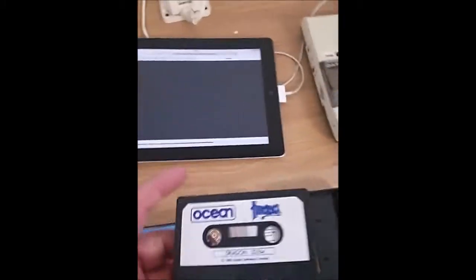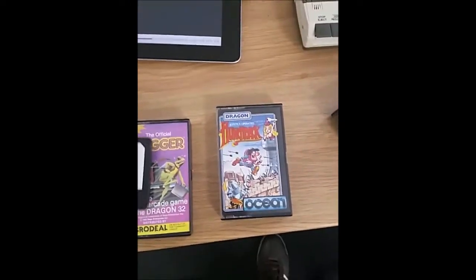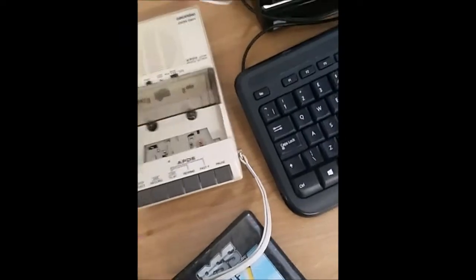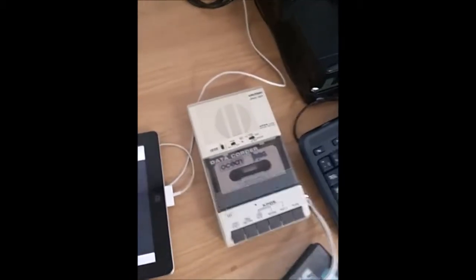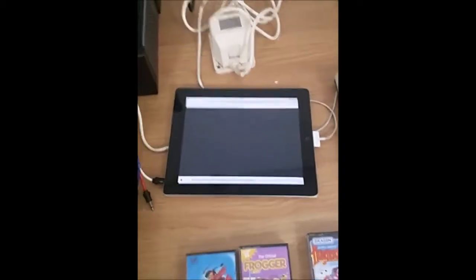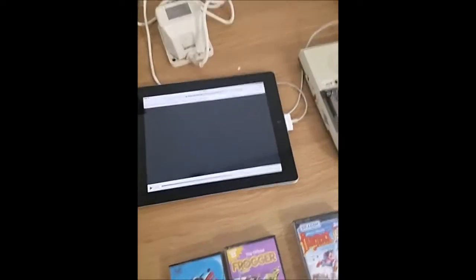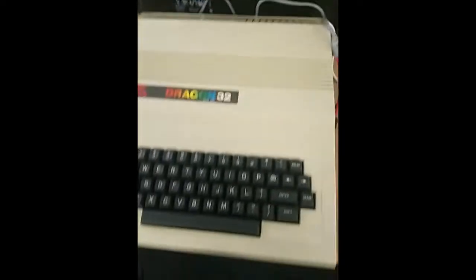16K BASIC interpreter by Microsoft, around 1982. What I'm going to do is load a classic game — Hunchback — and I've got the original tape here. But I've recorded the Hunchback game as a WAV file, so instead of putting it into the cassette recorder and loading it in the traditional way, I'm going to use an iPad. It's quite an interesting experiment to bridge the gap of 35 years of computing — instead of plugging into the cassette deck, I've simply plugged into the iPad.